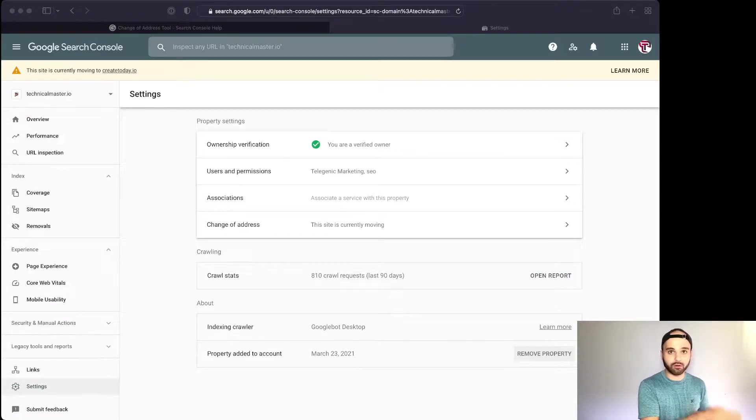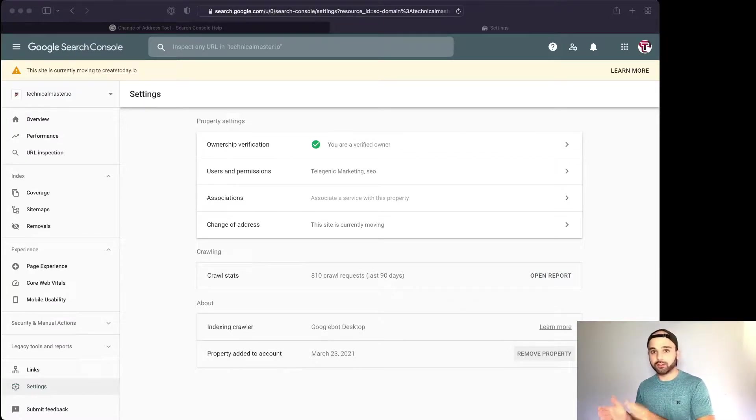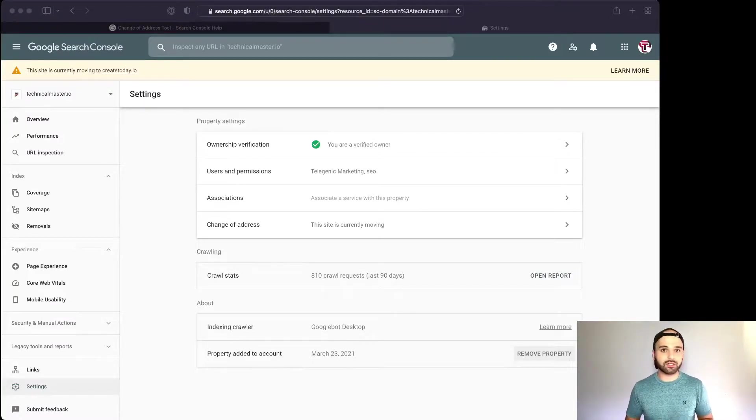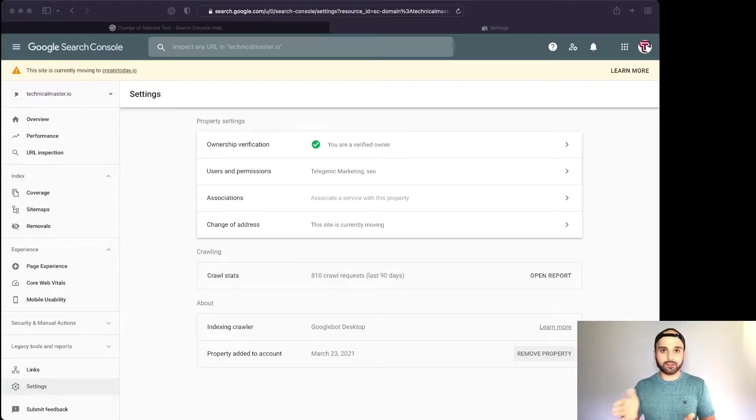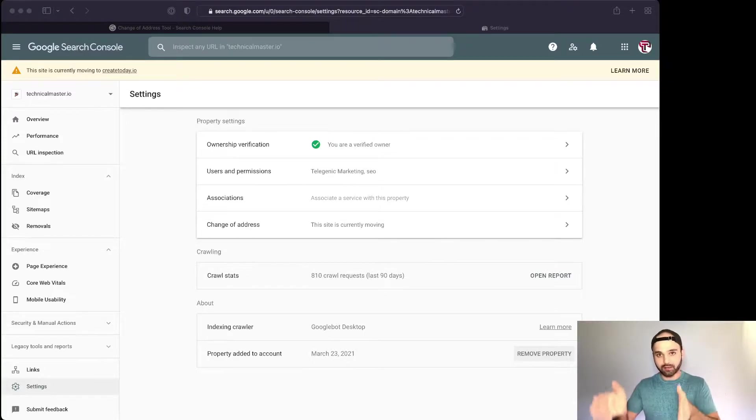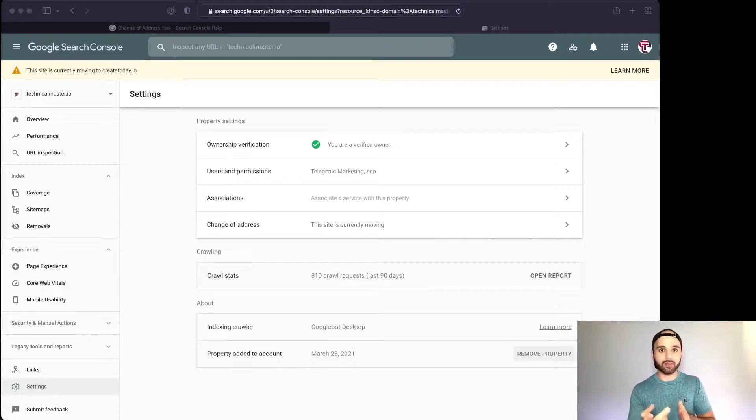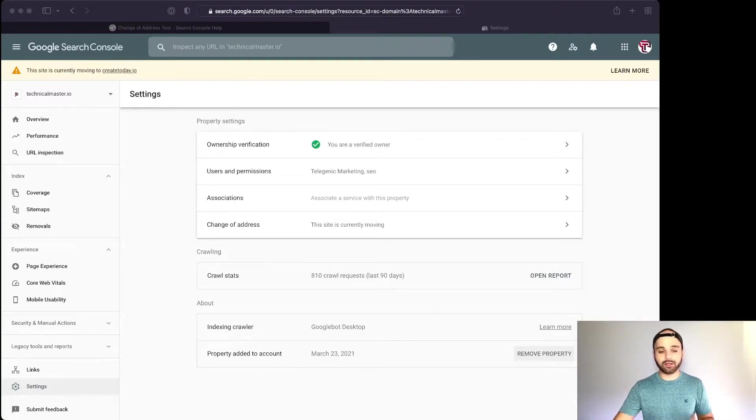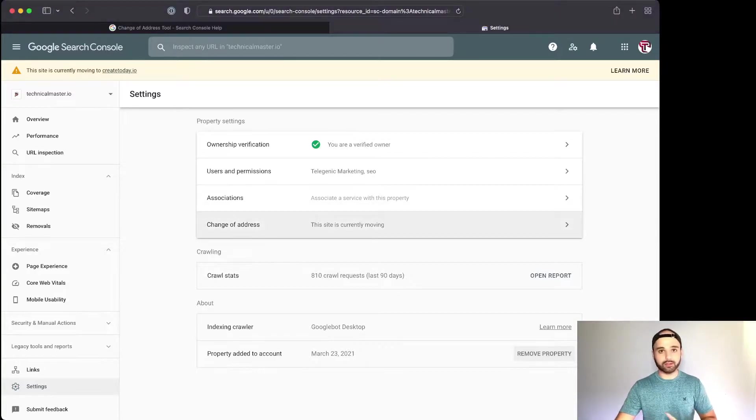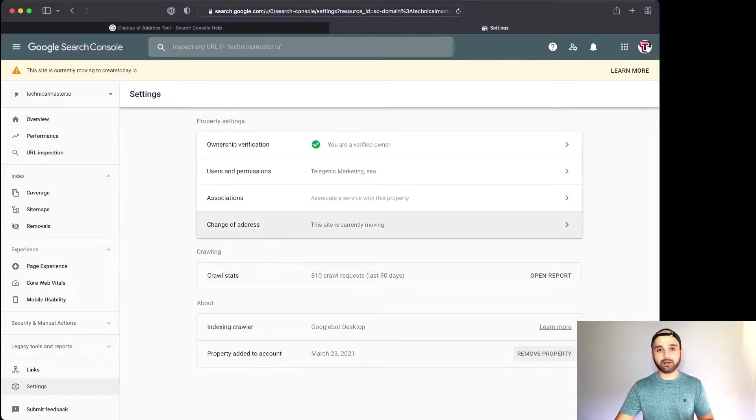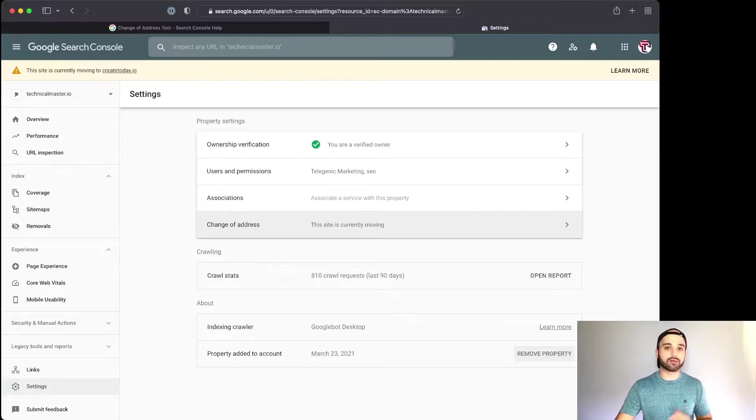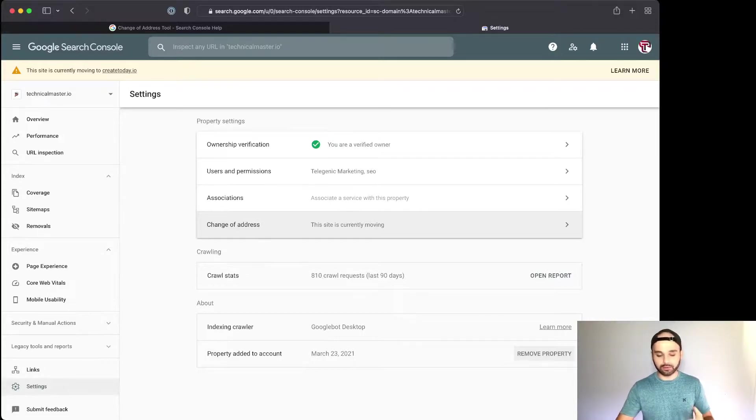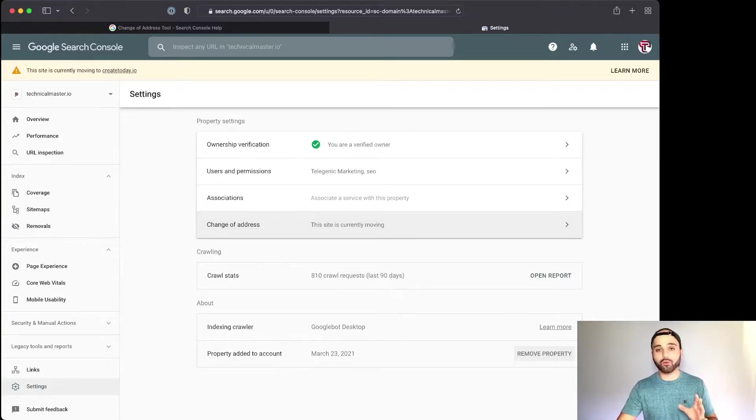You need to make sure that every page from the old domain redirects to the new domain. This is pretty easy if you're using Cloudflare - you can easily forward the domain and just take the sub path and keep it the same, and you just swap out the domain. Make sure your 301 redirects are in there; you can't use this tool unless they are. If you try to click on it, Google is going to validate some of the URLs, make sure the 301 is in there. If they're not, then you got to go add them.